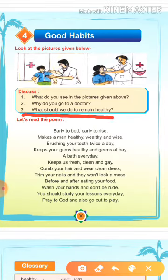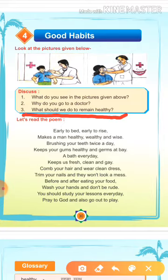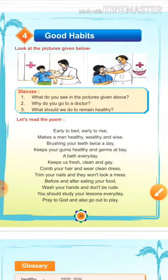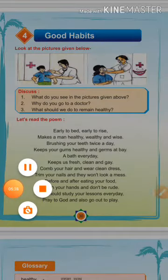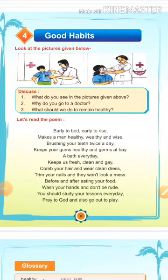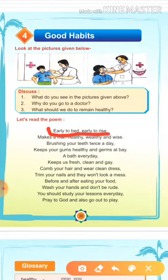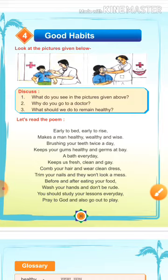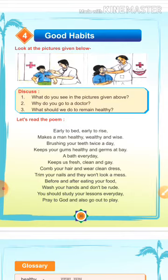Next: What should we do to remain healthy? It's a good question. हमें क्या करना चाहिए जिससे हम स्वस्थ रह सकें, हम कभी बीमार ही न पड़ें. So, let's read the poem. Early to bed, early to rise, makes the man healthy, wealthy and wise. Means, जल्दी सोना और जल्दी उठना मनुष्य को स्वस्थ, धनवान और बुद्धिमान बनाता है. हमें जल्दी सोना चाहिए और जल्दी उठना चाहिए, उससे हमारा शरीर स्वस्थ रहता है, बुद्धि तेज होती है, और धन भी होता है.